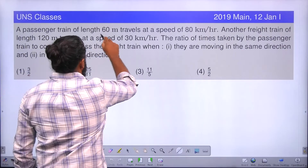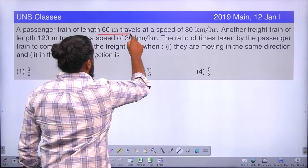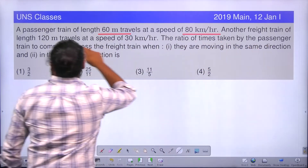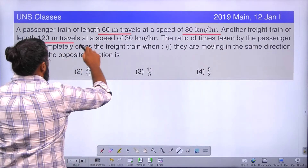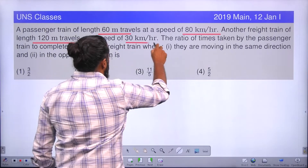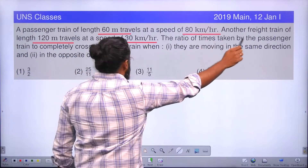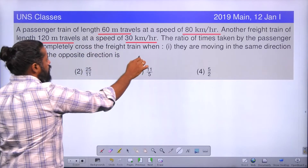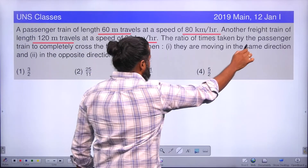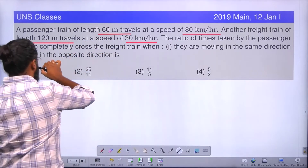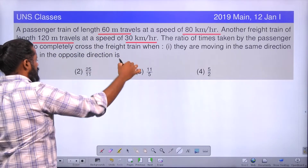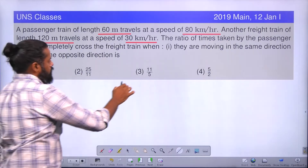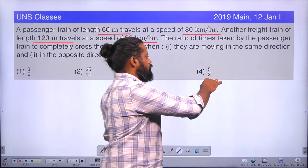A passenger train of length 60 meters travels at a speed of 80 km per hour. Another freight train of length 120 meters travels at a speed of 30 km per hour. Find the ratio of the time taken by the passenger train to completely cross the freight train when moving in the same direction versus the opposite direction. Options are: 3/2, 25/11, 11/5, 5/2.